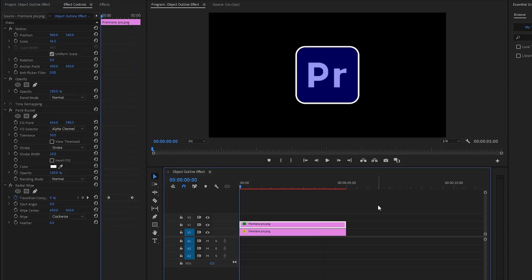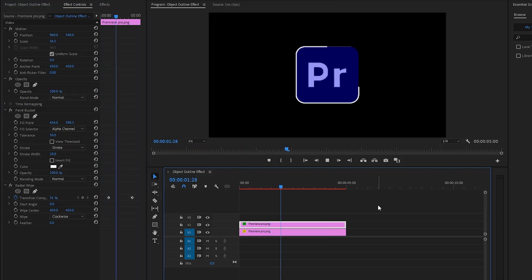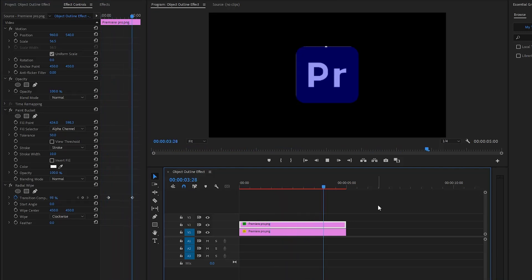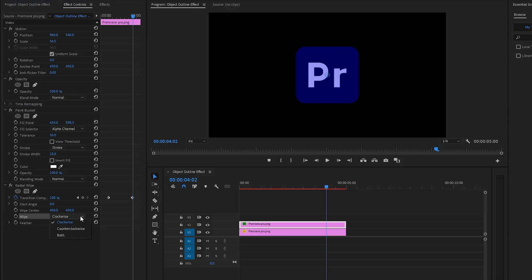All right let's see how it looks now. It looks great. Next from the wipe parameter we can select clockwise or counterclockwise. This will change the direction of the animation.